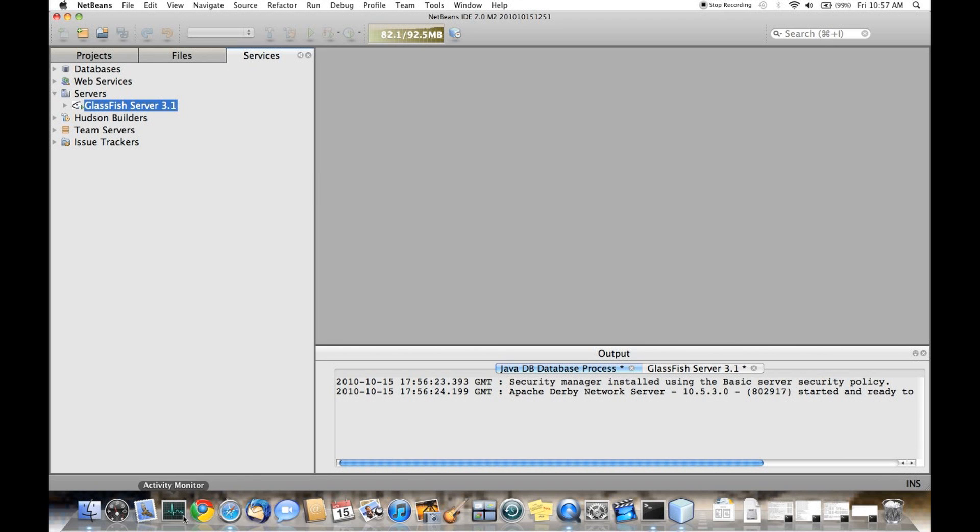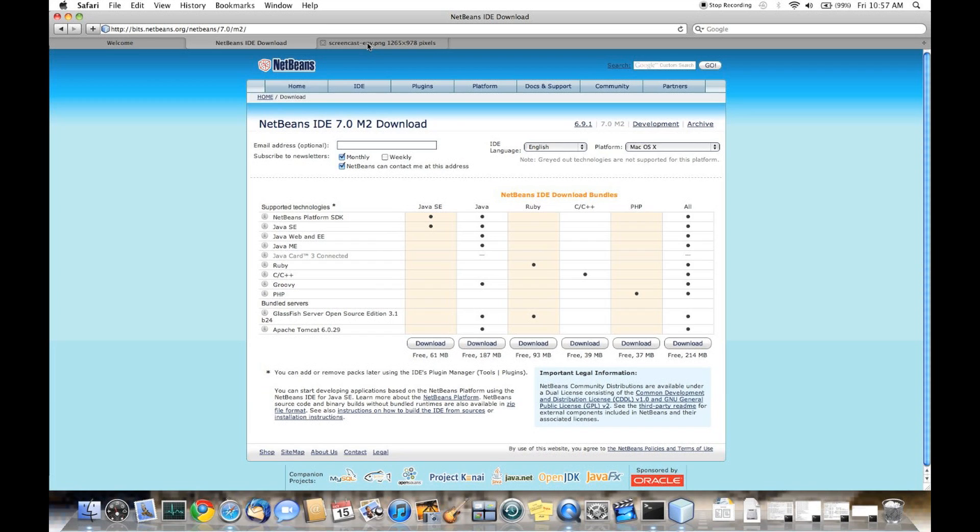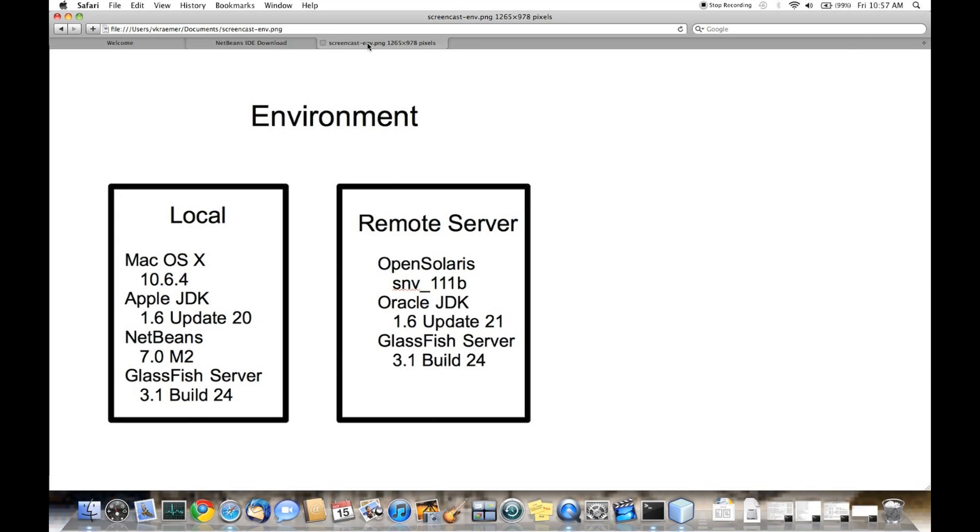In our demonstration today, we'll be using both a local and a remote server. On the local machine, we'll be using the Apple JDK, NetBeans 7.0 Milestone 2, and GlassFish Server 3.1 Build 24. The remote server is running Open Solaris with the Oracle JDK update 21 and another build of GlassFish Server Build 24.